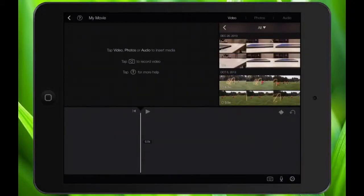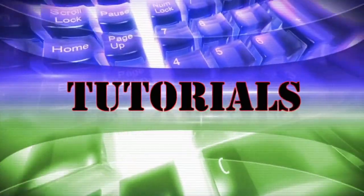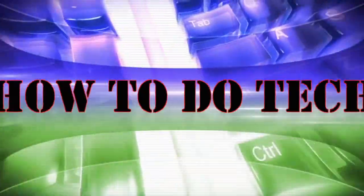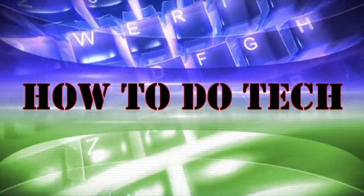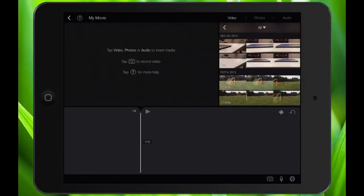Did you know you can make really cool slow motion video right on your iPad? I'm Alex Bavolcik from HowToDoTech.com and today we're talking about iMovie on iPad. I'm going to show you how to slow down video on your iPad, and it's actually really simple.